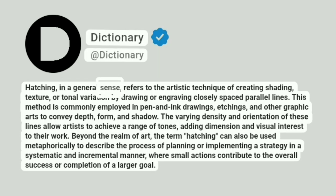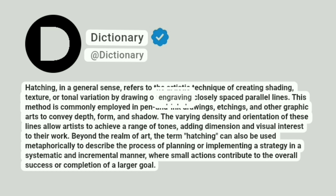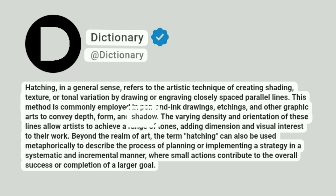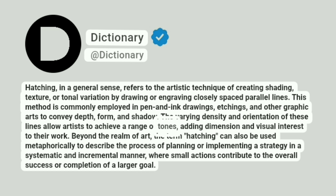Hatching, in a general sense, refers to the artistic technique of creating shading, texture, or tonal variation by drawing or engraving closely spaced parallel lines. This method is commonly employed in pen and ink drawings, etchings, and other graphic arts to convey depth, form, and shadow. The varying density and orientation of these lines allow artists to achieve a range of tones, adding dimension and visual interest to their work.